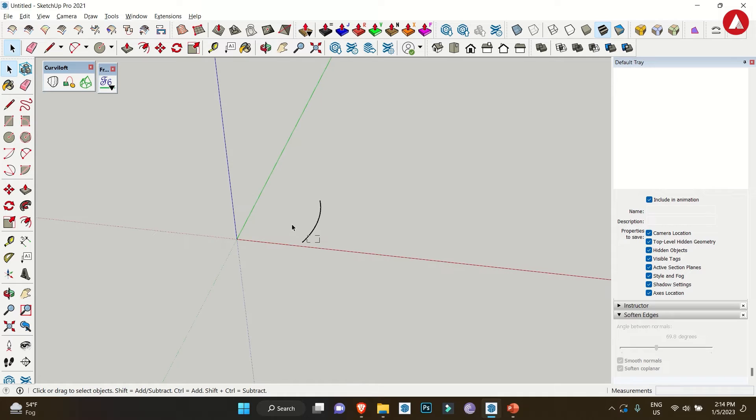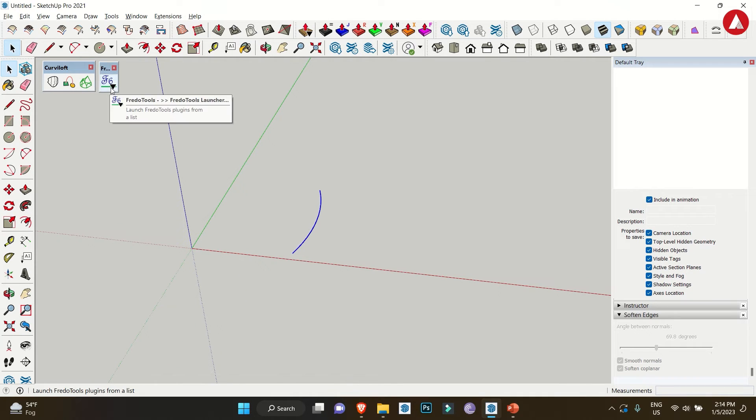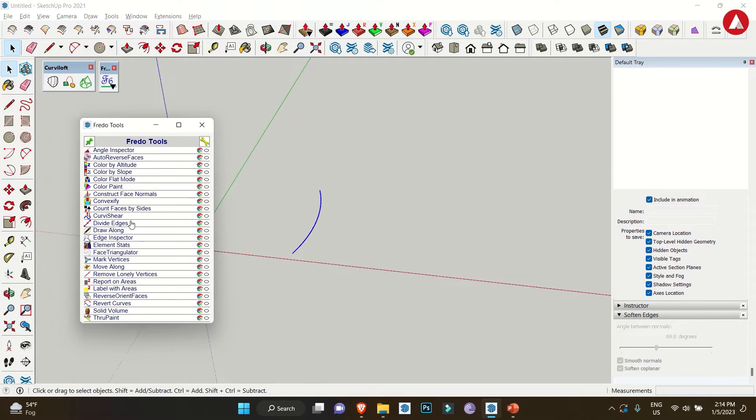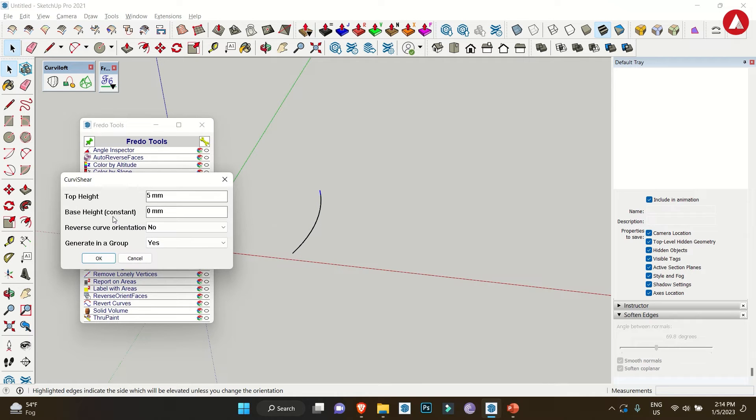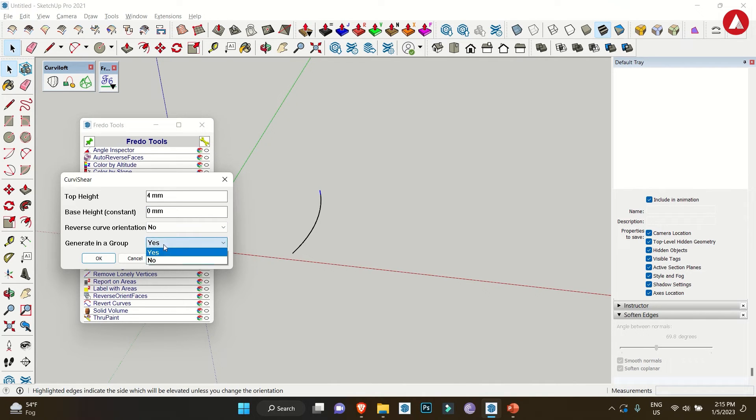To start with, we are taking a curve line. The very first step would be to select the curve line and click on Freedom Tools. After then select the option Curvy Shear, by which a dialog box will appear. Now in this you need to fill the required height of the ramp, which in our case will be four meters, and the base height which will be zero. Also make sure generate in a group is selected.